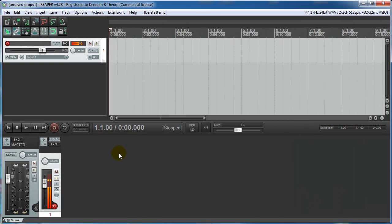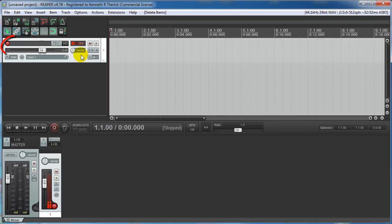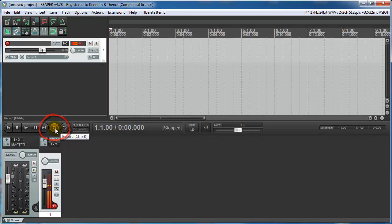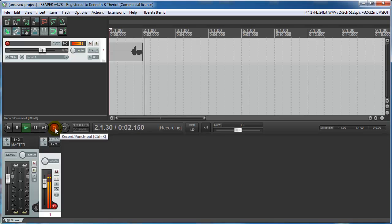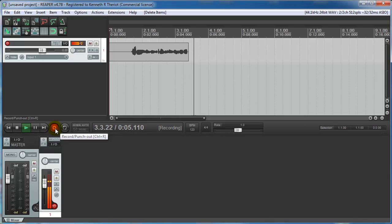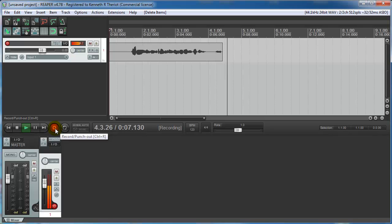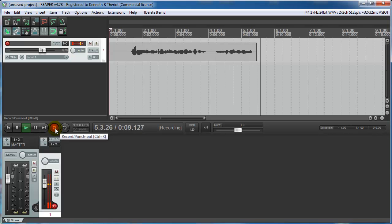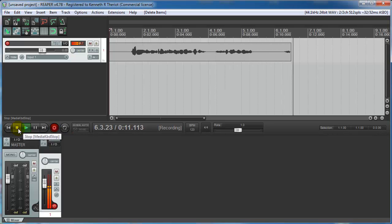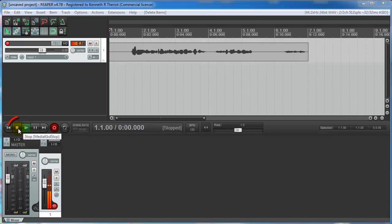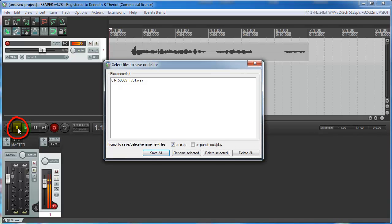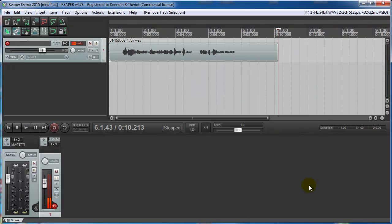So we are going to do a quick voiceover demo. This track is already armed. So when you're ready, just click this red button here that says Record on it. Here we go. Good afternoon everybody. This is Ken with another Homebrew Audio podcast. I'm doing a quick demo today on Reaper. Then when you're done recording, just hit the stop button there. Then just click Save All. And there's your recording.